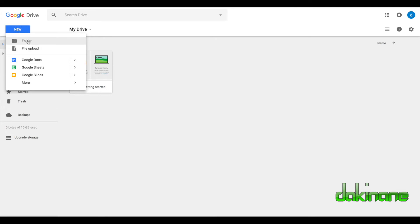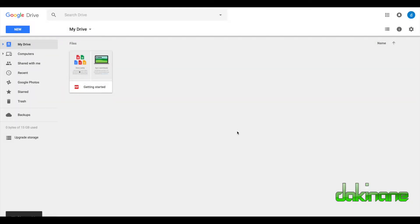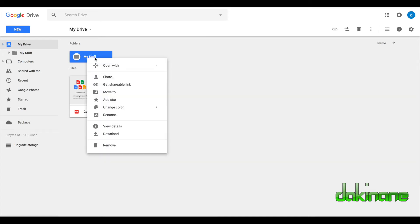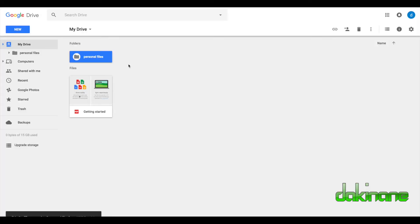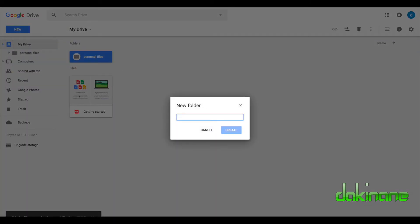But the first thing we want to look at is folder. So I'm going to create a folder and I just click on create new and I'm going to give it a name. Let's just call it my stuff, create. That's a bit informal. So maybe I need to rename that, so I can just right click on this and I can rename that and I'm going to call this personal files, click OK. And then I'm going to create a new folder and I'm going to call it work files.